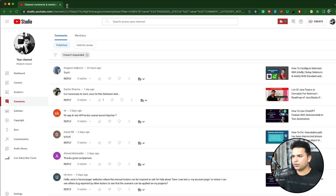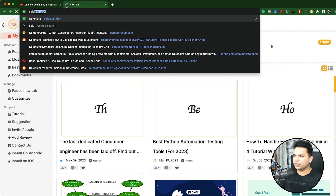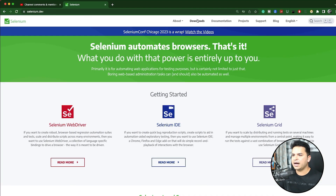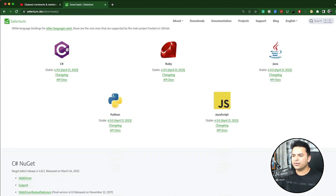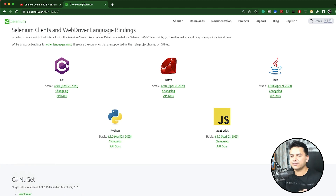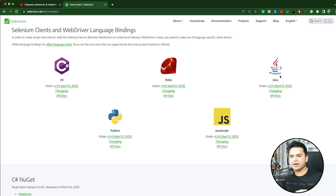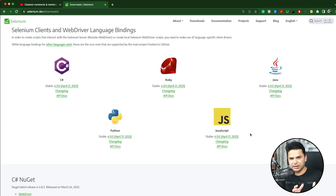Selenium supports multiple programming languages. If you go to the Selenium official website and go to downloads, you will see the different language bindings. Selenium supports C#, Ruby, Java, Python, and JavaScript. So not only Java — if you have experience in any programming language, you can continue with Selenium.